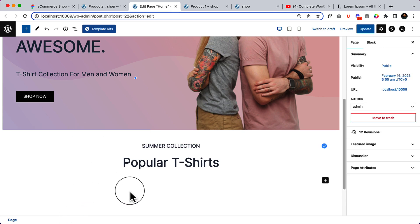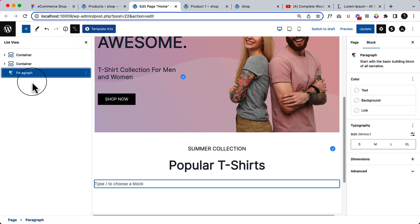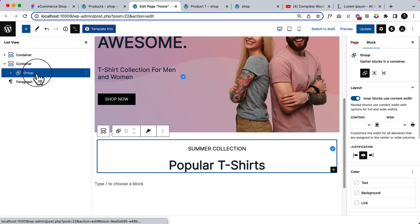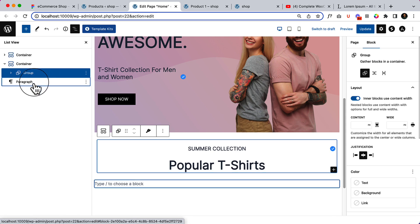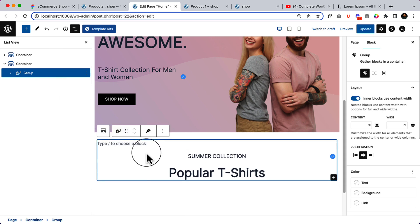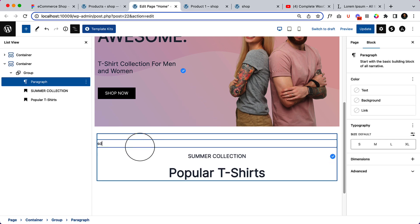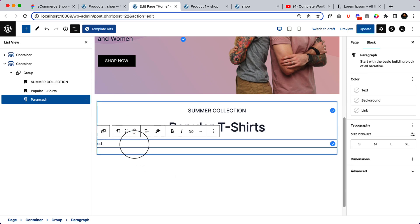If I click on the list view, you can see there is a container, and inside the container there is a group. Below the group, inside the container, I'll be placing the paragraph. It doesn't work perfectly at first, but placing it below works — let's put it there.